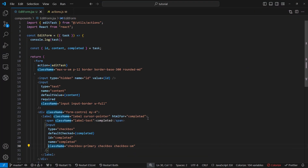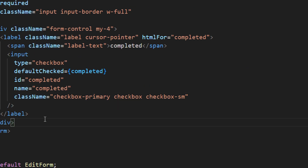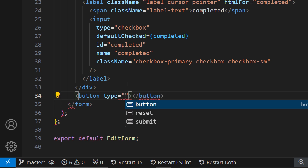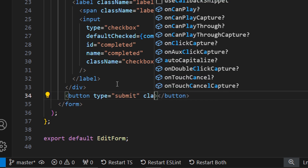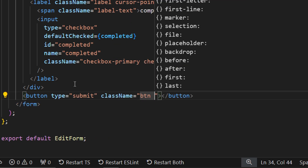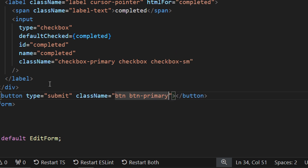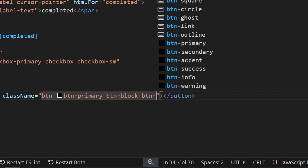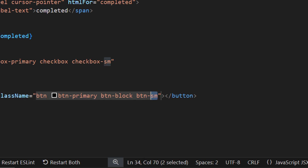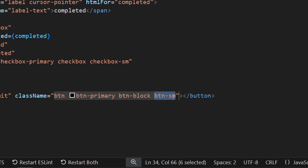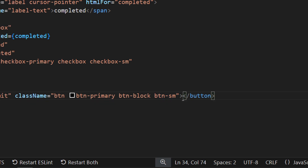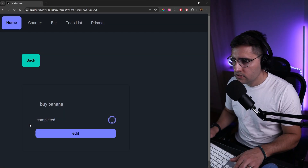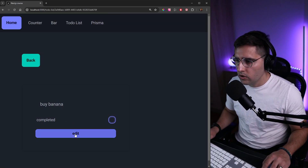Let's add a button. After the div, add a button with type submit, class name `btn btn-primary btn-block btn-sm` — this takes the full width of the form and is small — with the text 'Edit'. Let's save and see how the button looks. This is exactly how I want it.